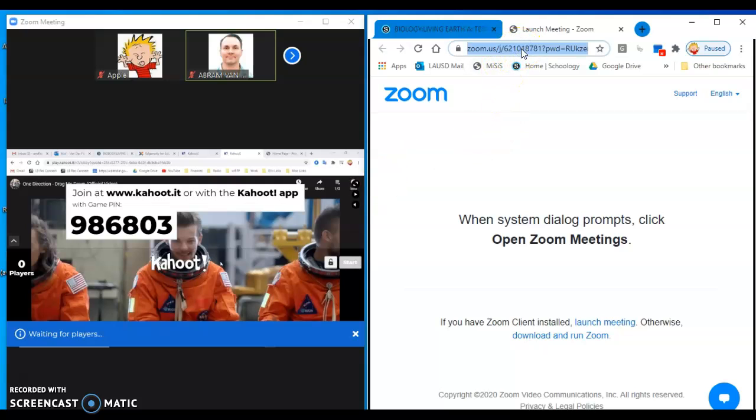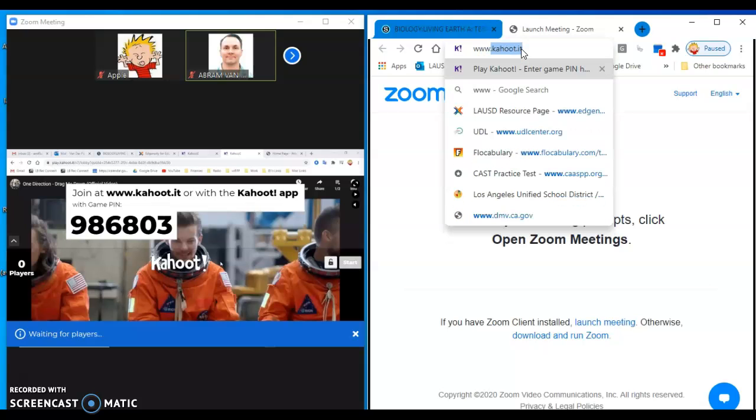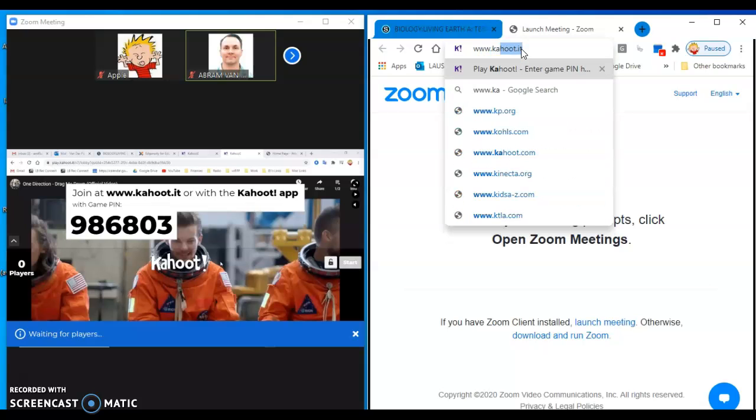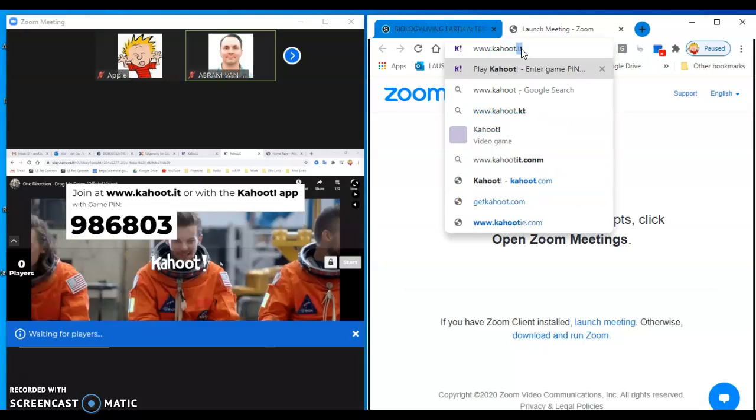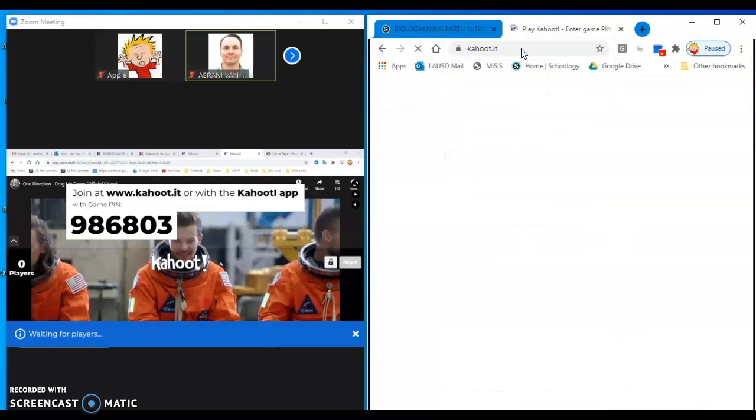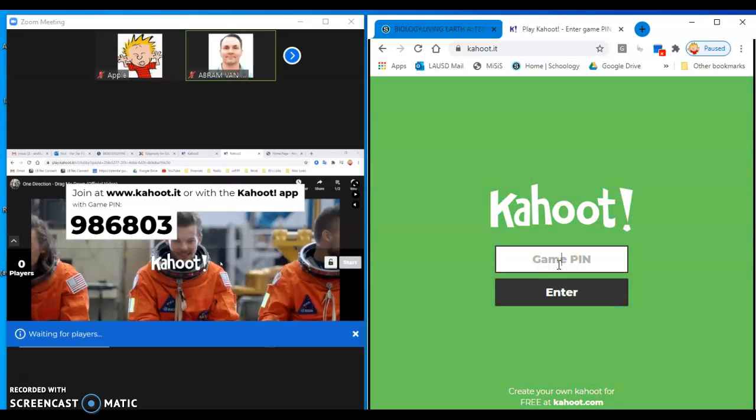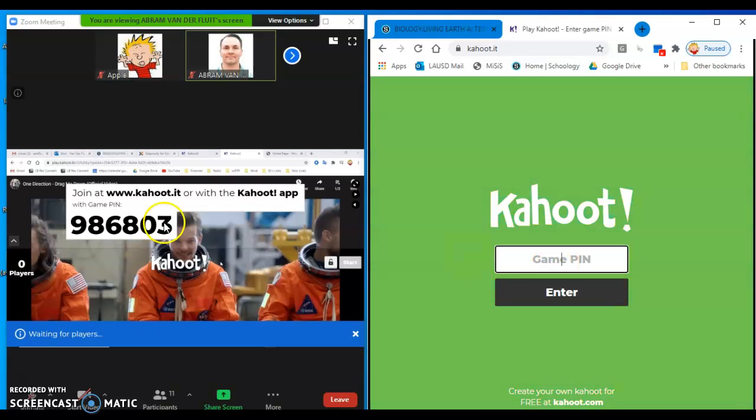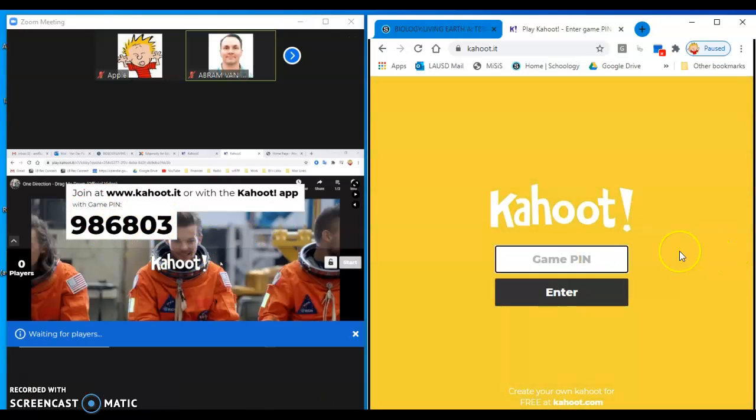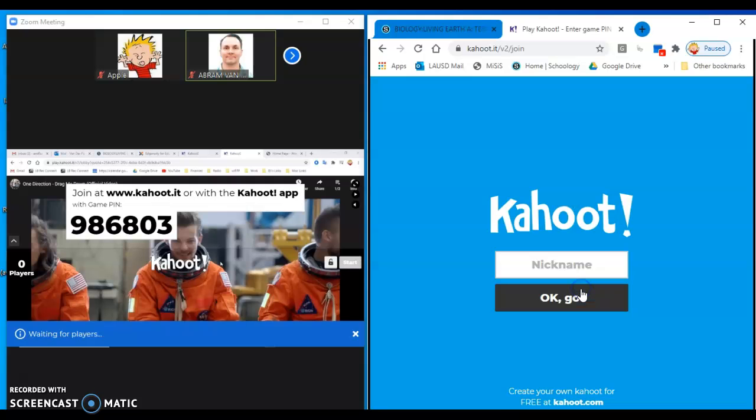And then you're going to go into the address bar and you'll type in www.kahoot.it like that. And then it'll take you here and you're going to put in the PIN that your teacher's shared screen shows you right there. 9-8-6-8-0-3, then you click enter, give your name.